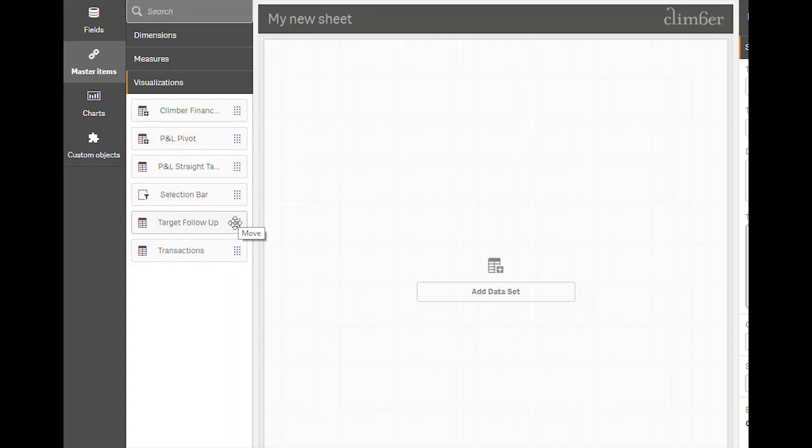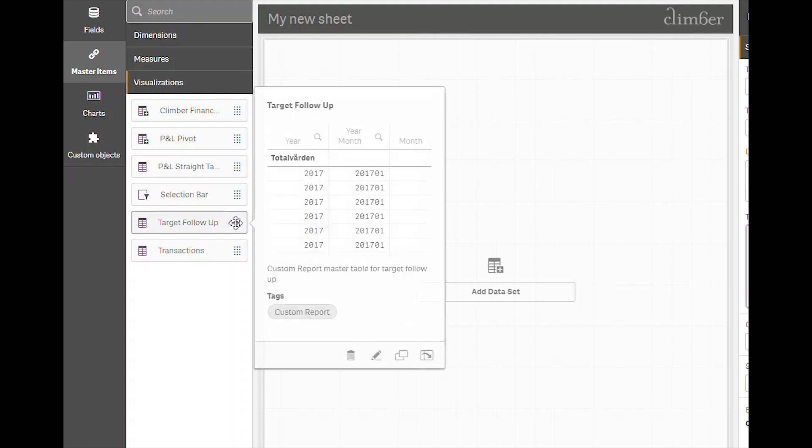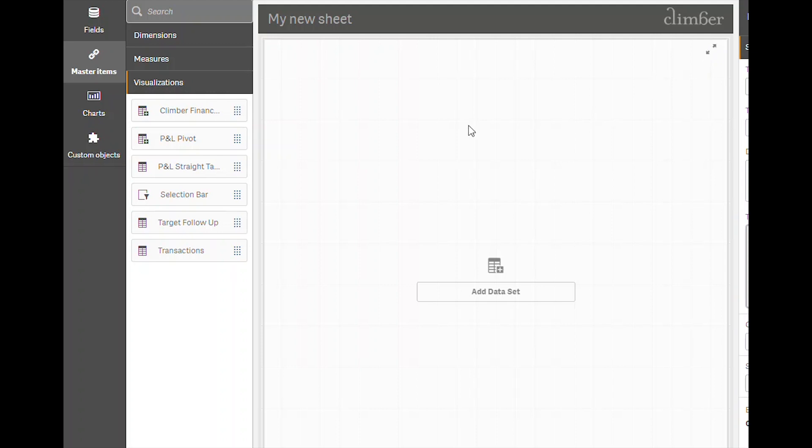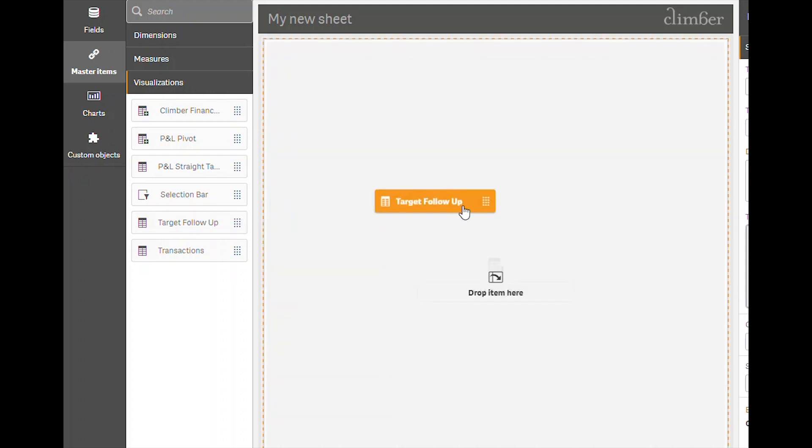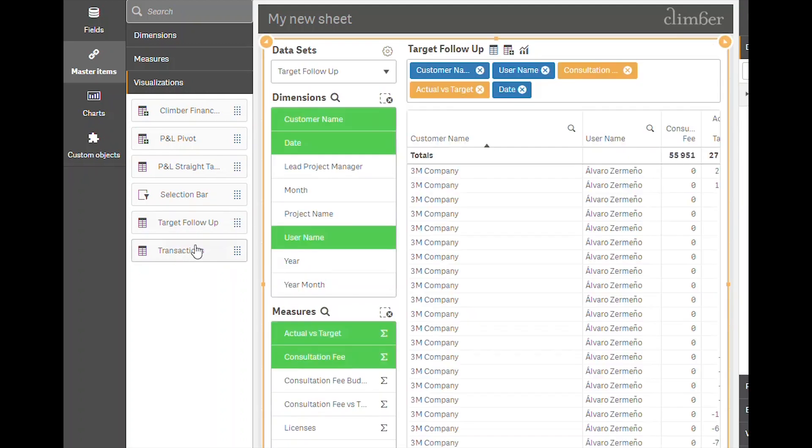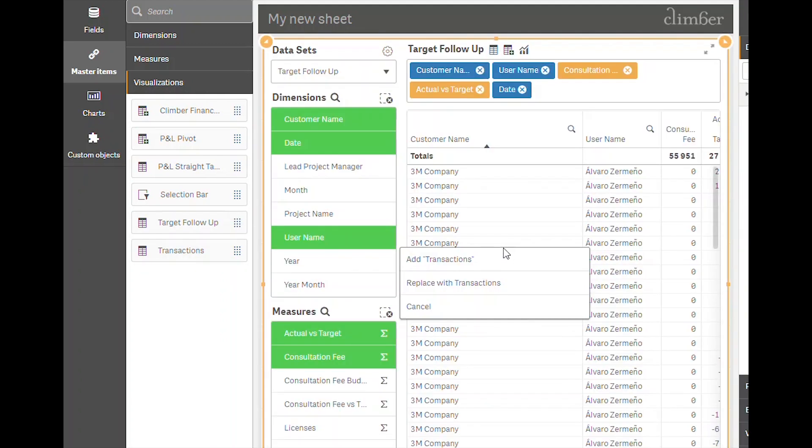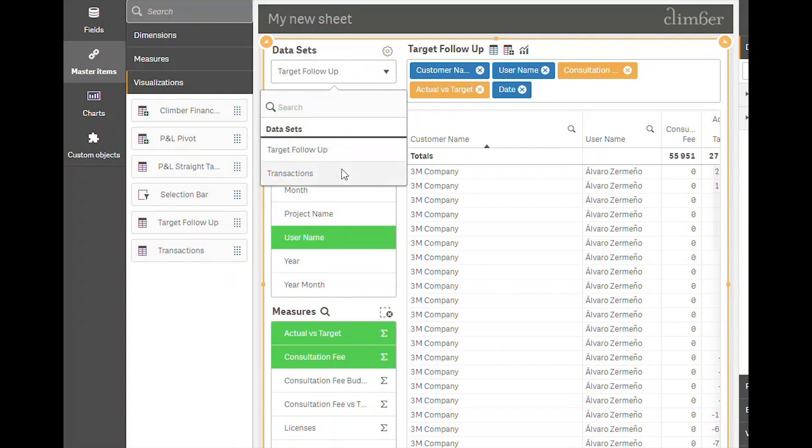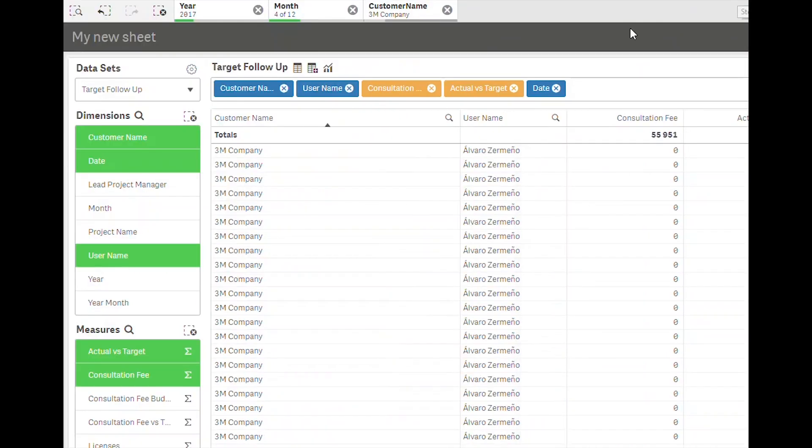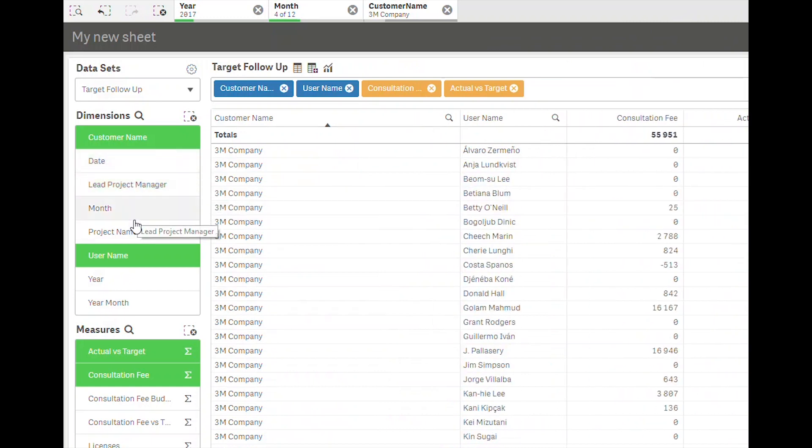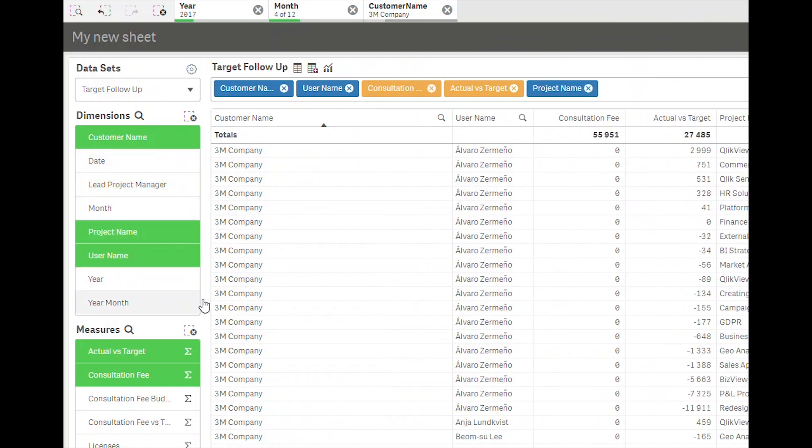All the developer or super user has to do is create master item tables with correct dimensions and measures. Those are dropped into the custom report and are available for use. The user can then select exactly what they want to see. Any selections in dimensions or measures changes the content of the visualization.